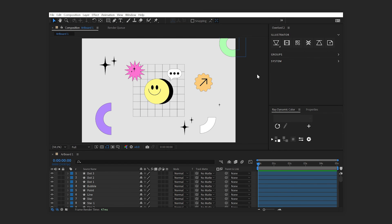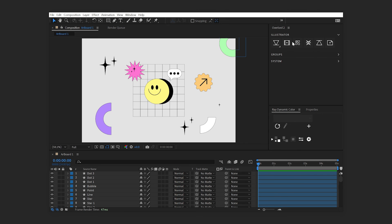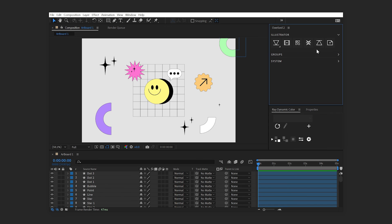Ray Dynamic Color is a third-party script for After Effects that enables global color management for projects. If you have it installed, Overlord provides an option to transfer swatches as a Ray Dynamic Color palette. Enable this feature in the right-click menu of the Overlord panel.